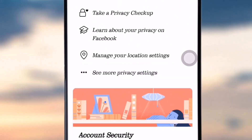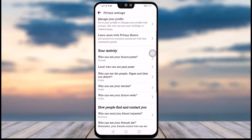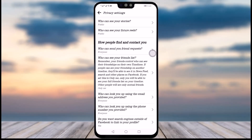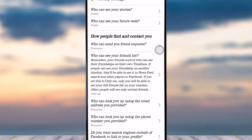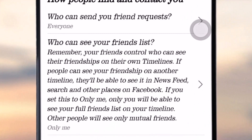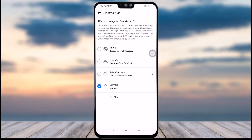From Privacy Shortcuts, scroll down and tap on the 'See More Privacy Settings' option. Here you can see the section called 'How people find and contact you,' and you will see the option called 'Who can see your friend list.' Tap on that.